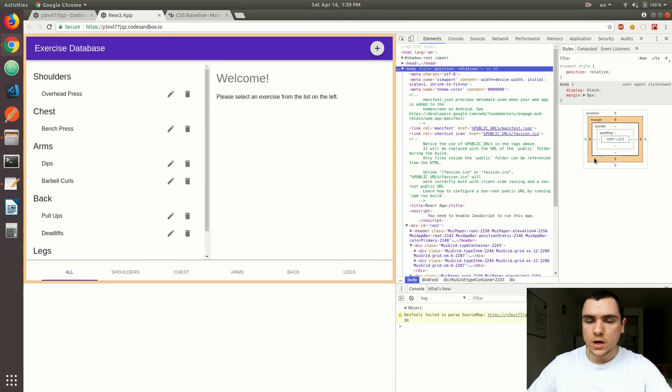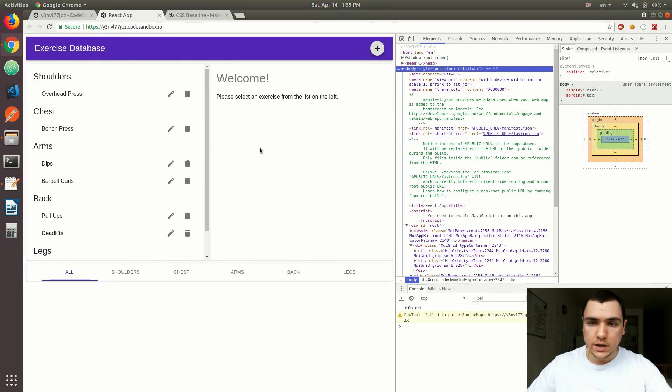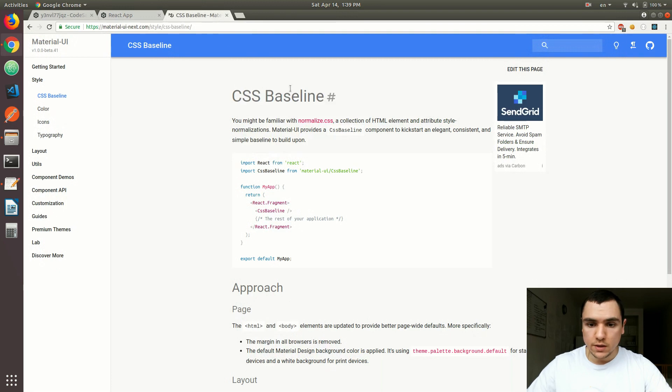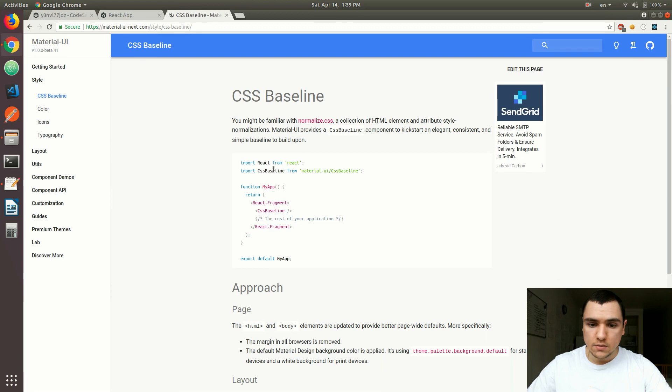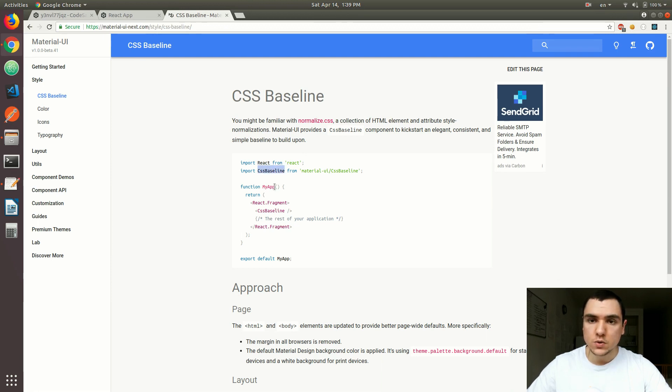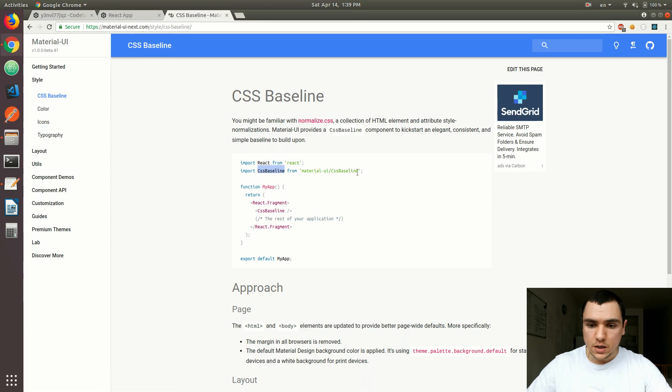And different browsers will apply different default styles to your elements depending on what specific browser it is. So in order to alleviate those inconsistencies between the browsers, Material UI provides a functionality or utility component known as CSS baseline. It allows you to basically start your application with a clean slate. And it's going to look pretty much consistent on all of the browsers.